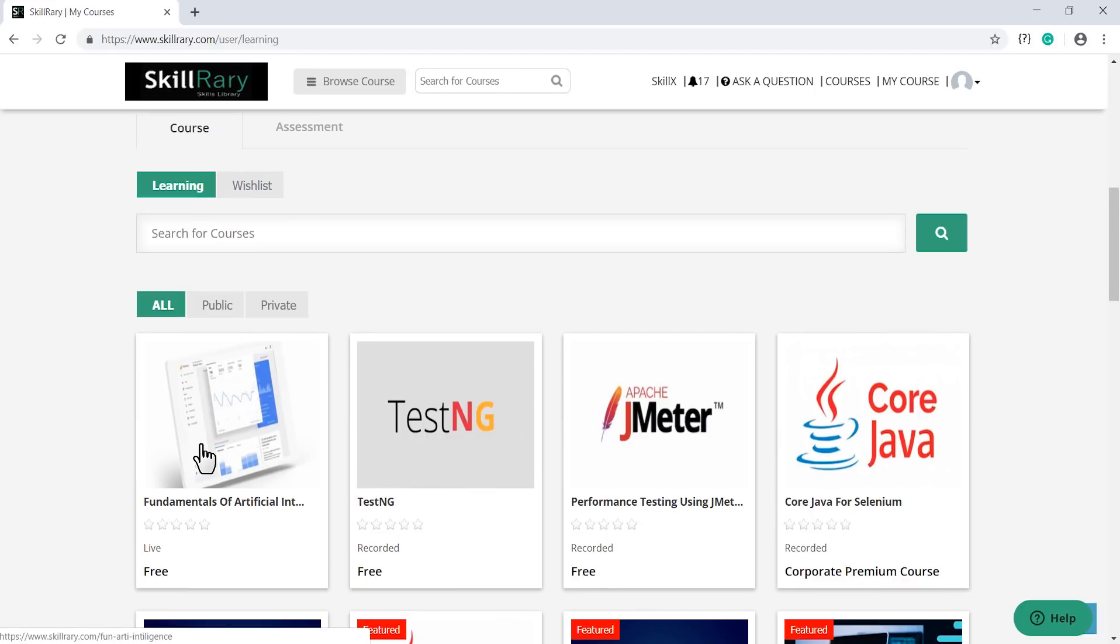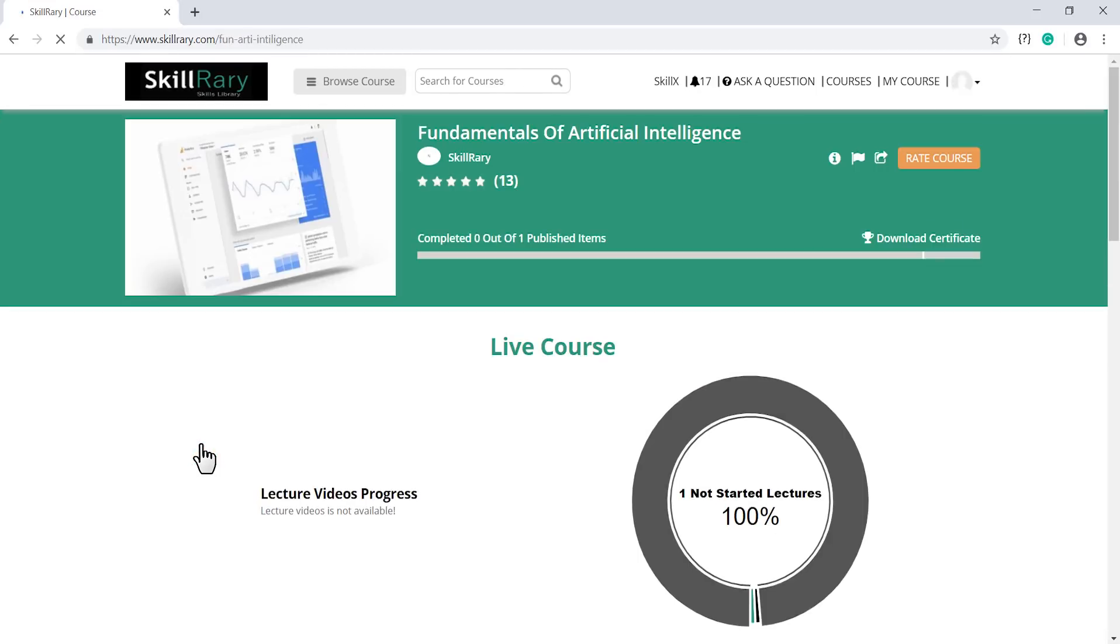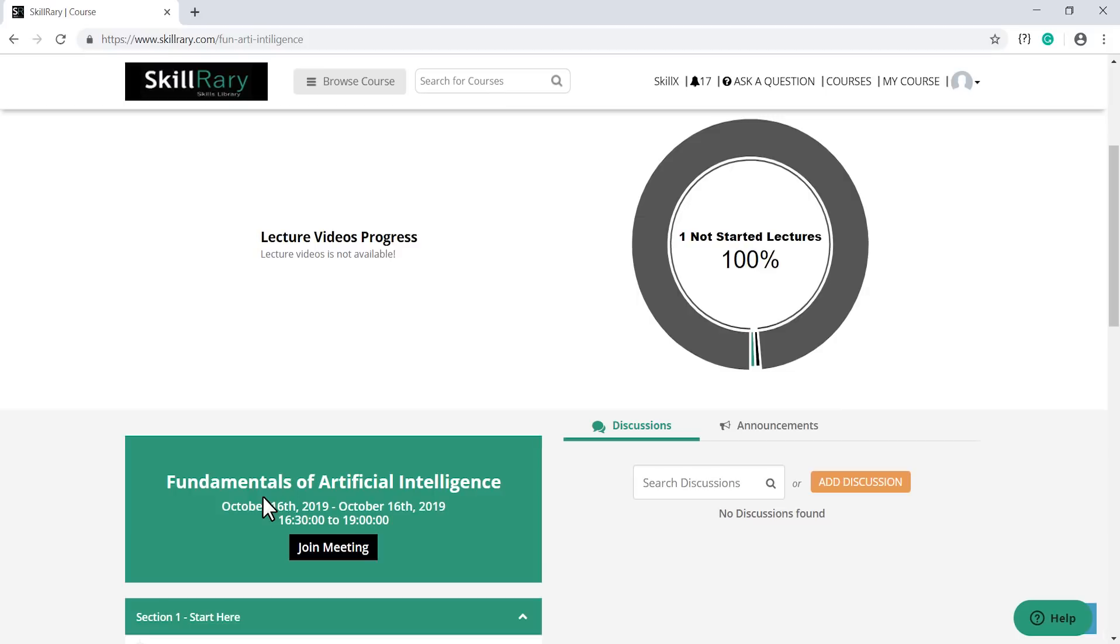Once you have selected the course, you can see your corresponding course analytics below. You can see the name of the course, the start date of the course, the end date of the course, and the timing of each session.